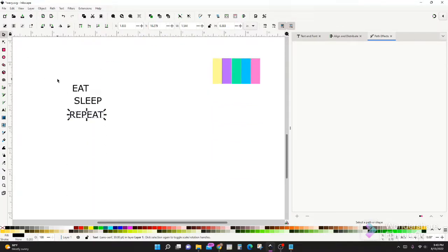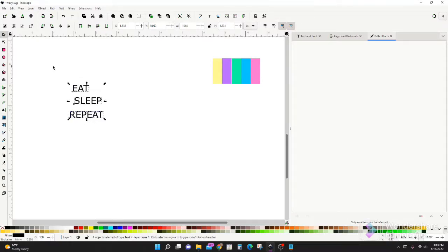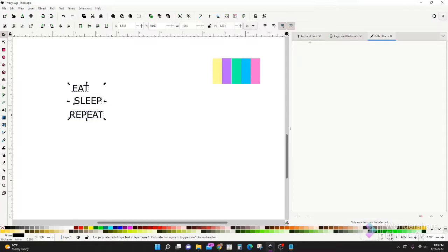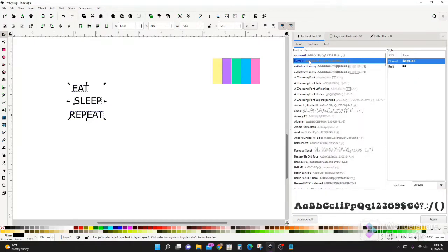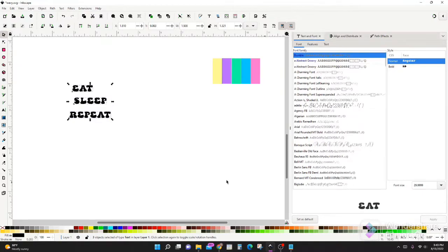Let's go ahead and select the font we want. So just drag over everything to select everything at once. Text and font. I'm going to use Bumble because I like how it looks bubbly at the bottom and apply.